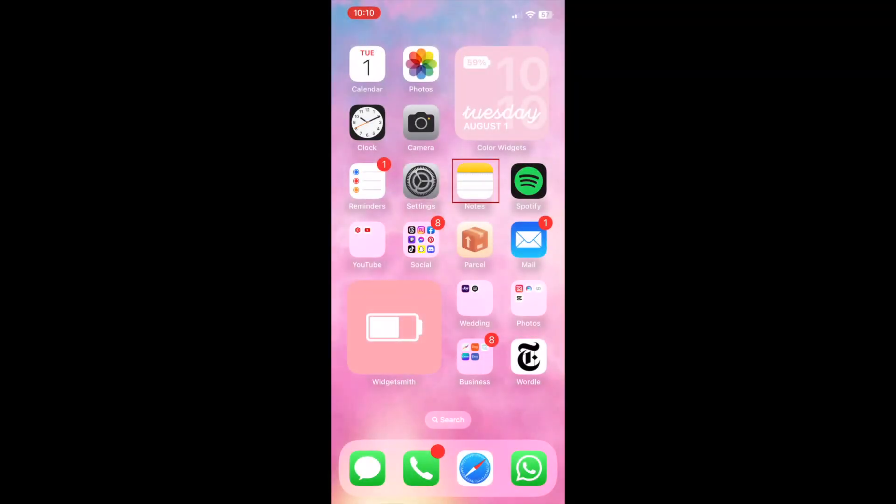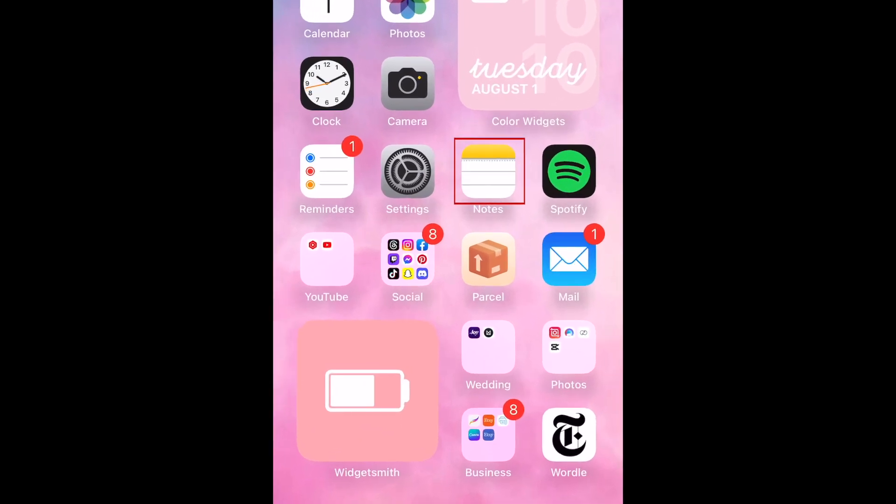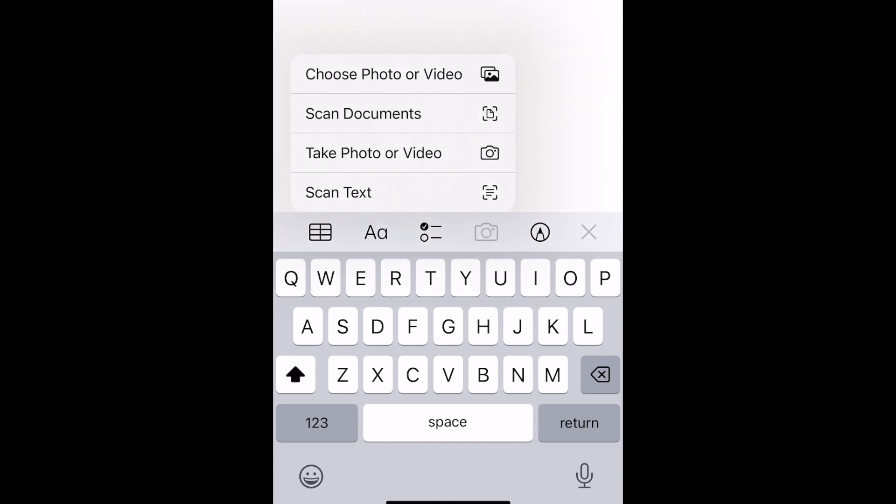To scan text into a note with your iPhone, start by opening the Notes app. Create a note by tapping the New Note icon in the bottom right corner. Tap the Camera icon in the menu that appears at the bottom. Then select Scan Text.